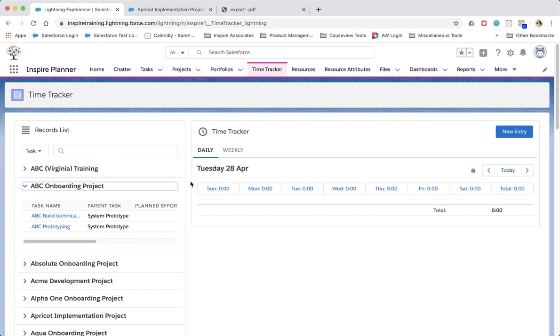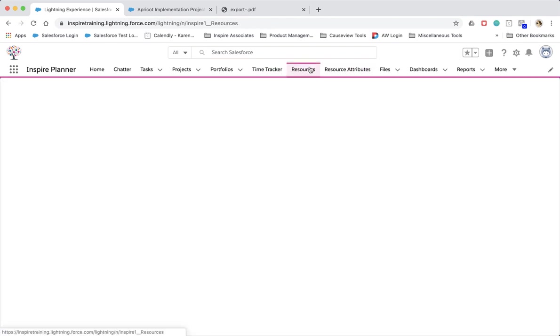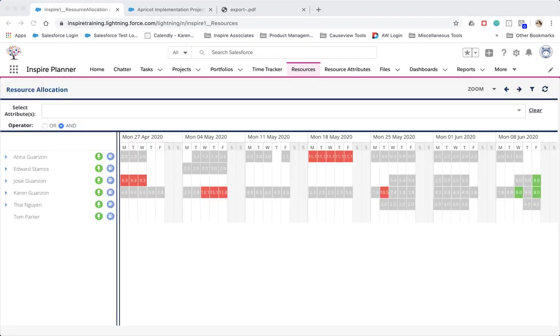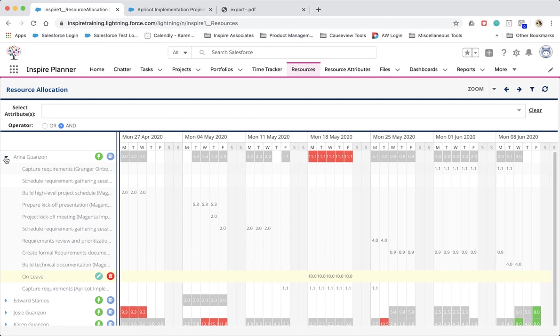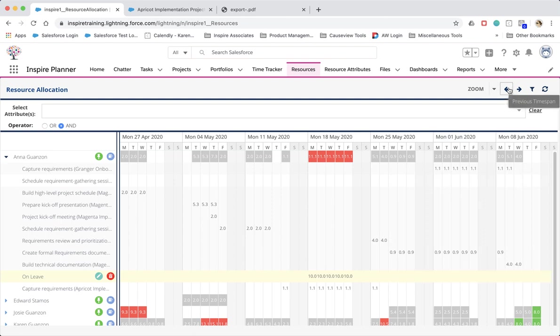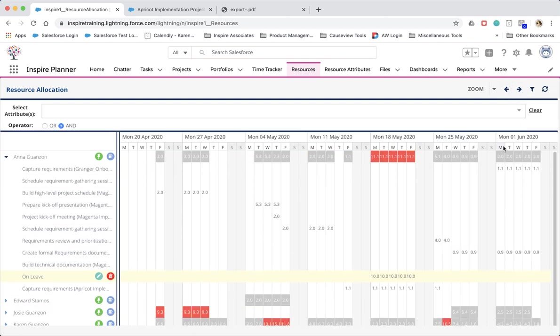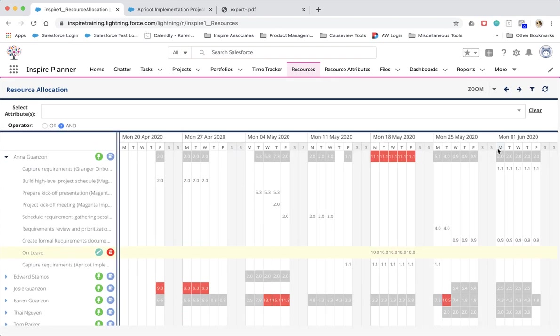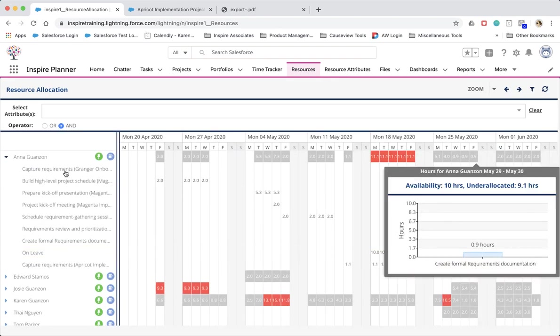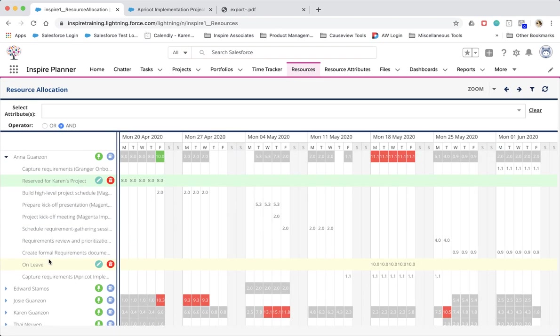We've also made some updates to the resource allocation page. When expanding resources on the left, it now only displays the tasks that make up the hours displayed within the timeline. As you adjust your timeline by using the left or right arrows at the top right corner, the tasks displayed automatically adjust as well.